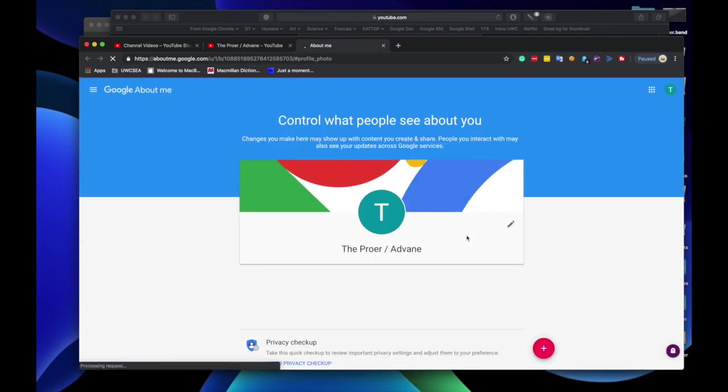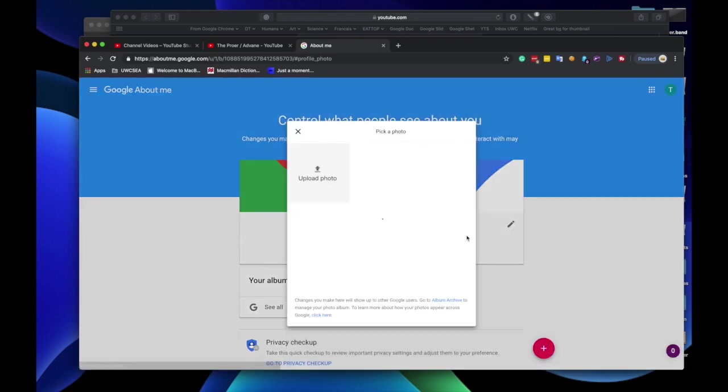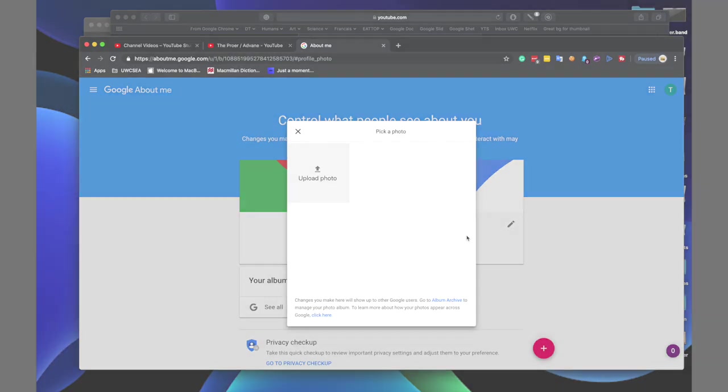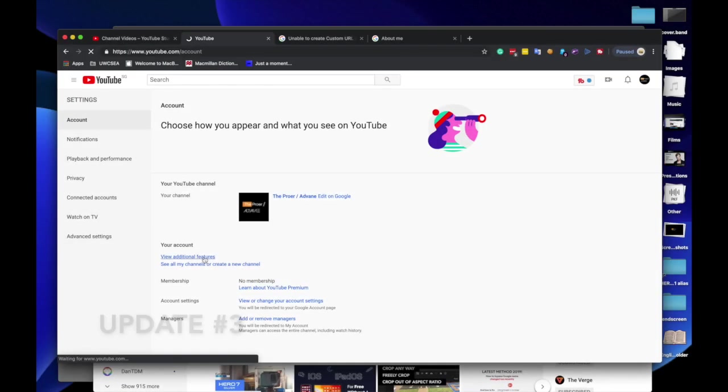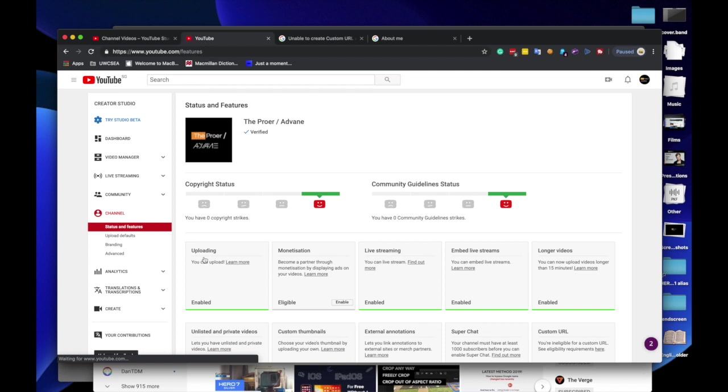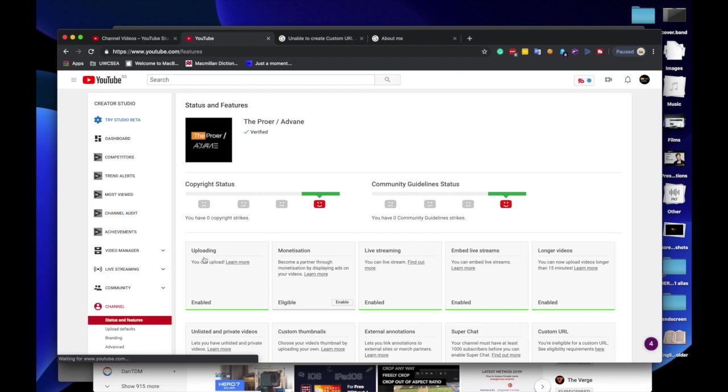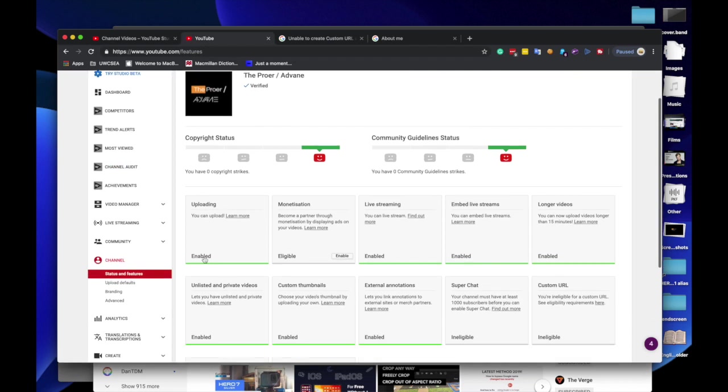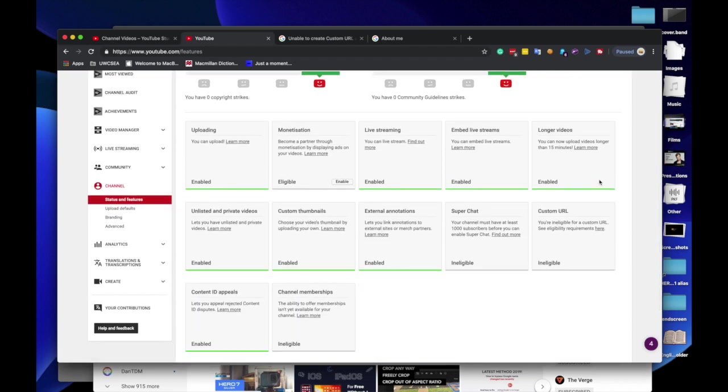If you experience any problems, like I said before, please do comment in the comment section below. Hello again, another update. I forgot to tell you, no, I never knew, okay, that you are not able to create a custom URL after you move your channel to the brand account. You'll have to wait another 30 days because it kind of counts as your channel is new.